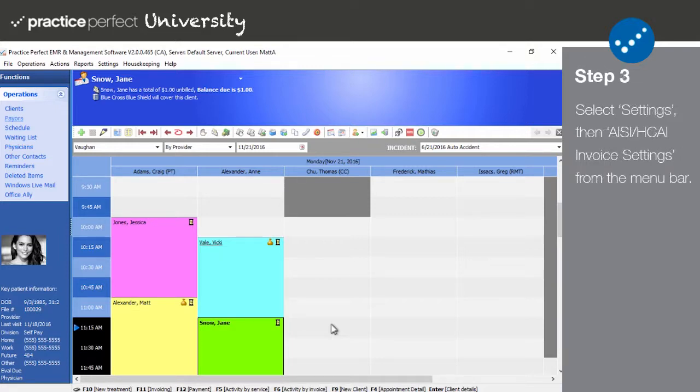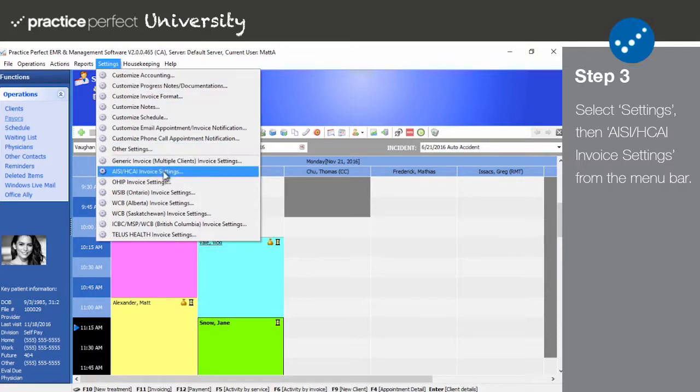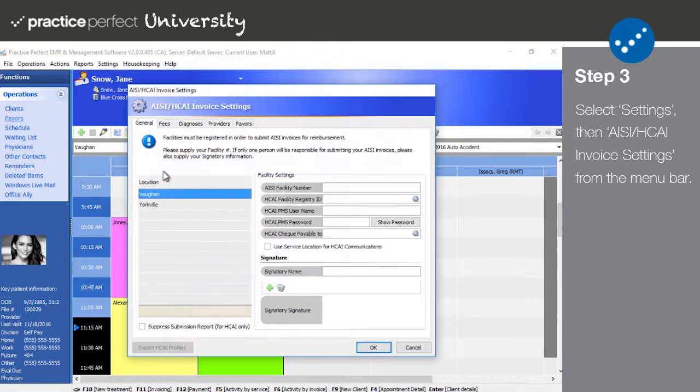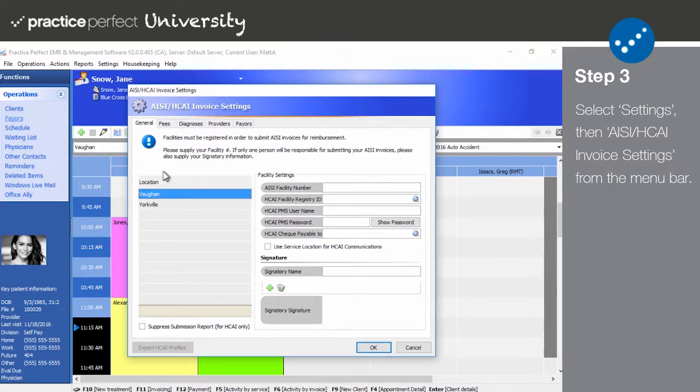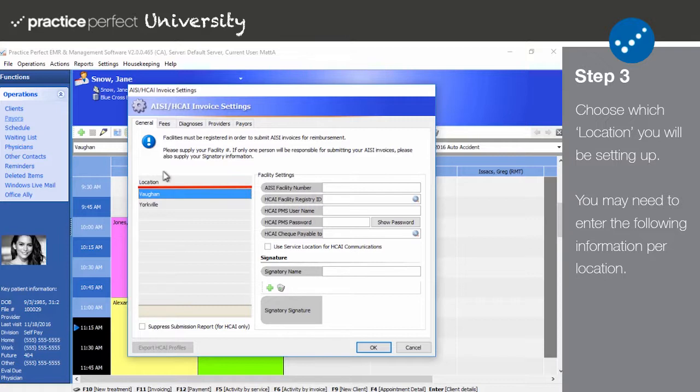Step three. To access the HKai invoice settings, select Settings and AISI slash HKai invoice settings from the menu bar. Take note of the tabs in this screen: General, Fees, Diagnoses, Providers, and Payers. The Location section includes a list of all your facilities. You may need to fill out the following information per location, and you can flip between them by simply clicking on the name.